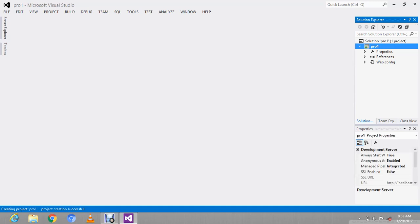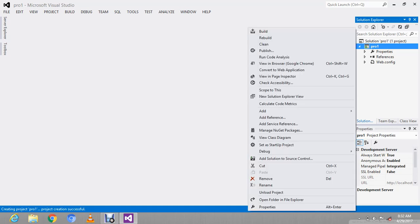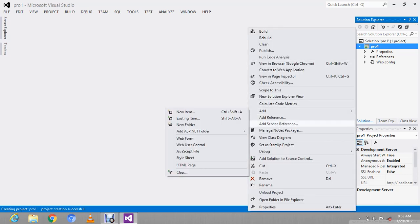If you don't want to create a project, you can click right-click and add a new item.